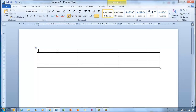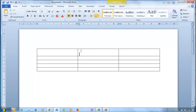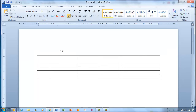If the cursor is not in the first cell, pressing Enter simply moves the table down. But with the cursor in the first cell, press Enter — it moves the table down and makes room for your heading or title.